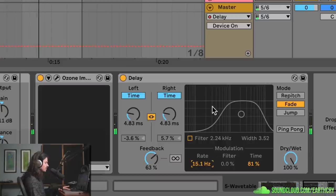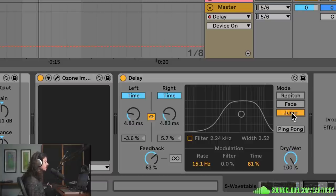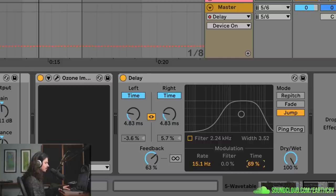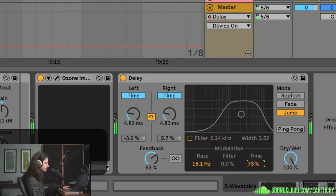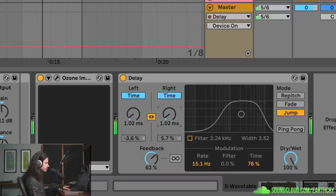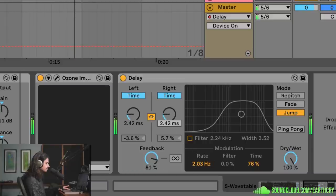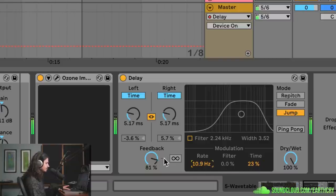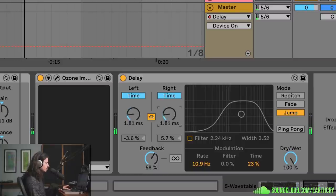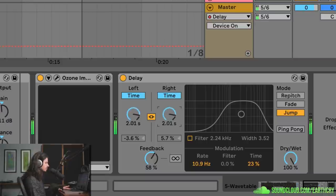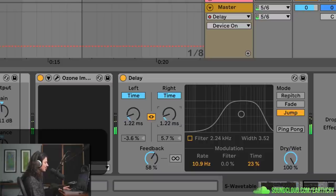The final mode is called jump. What jump does is, instead of fading between or repitching between different delay times, it'll actually just jump between them very quickly, making kind of glitchier, clickier sounds. And of course if you do these big sweeps again you get really cool suspended glitchy notes.